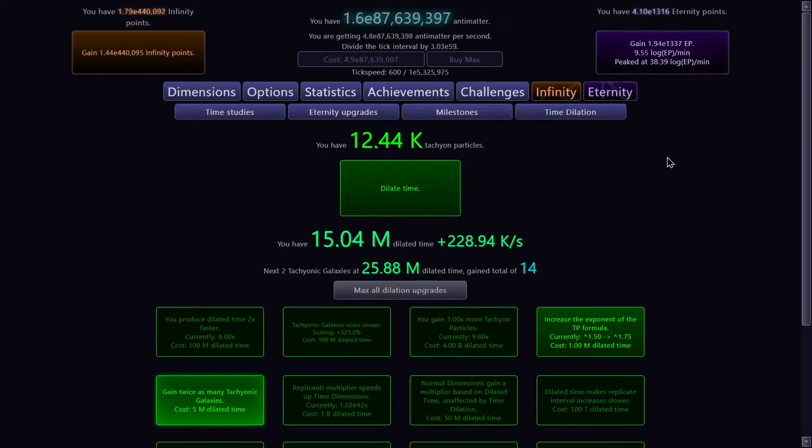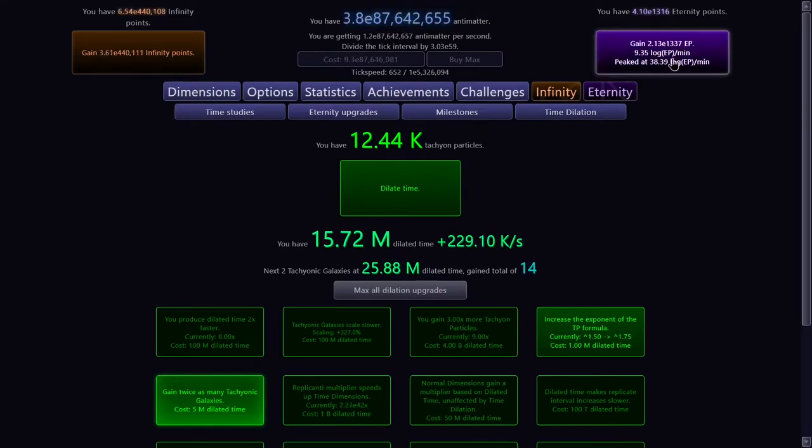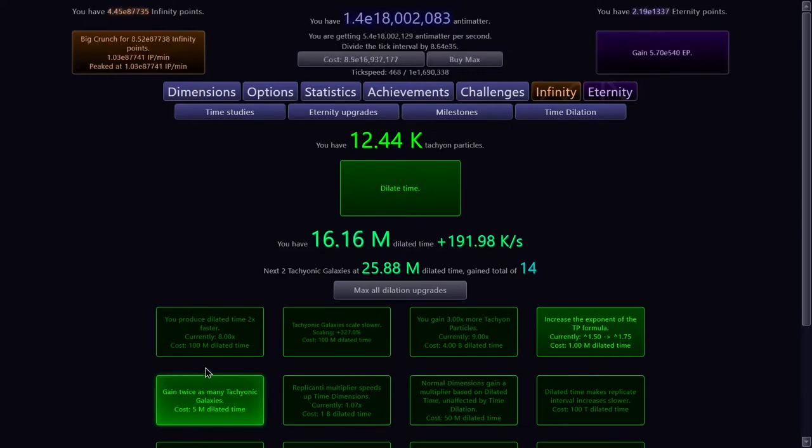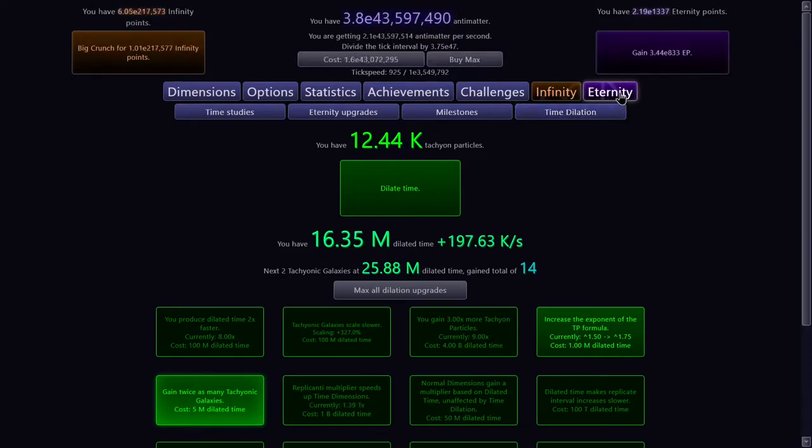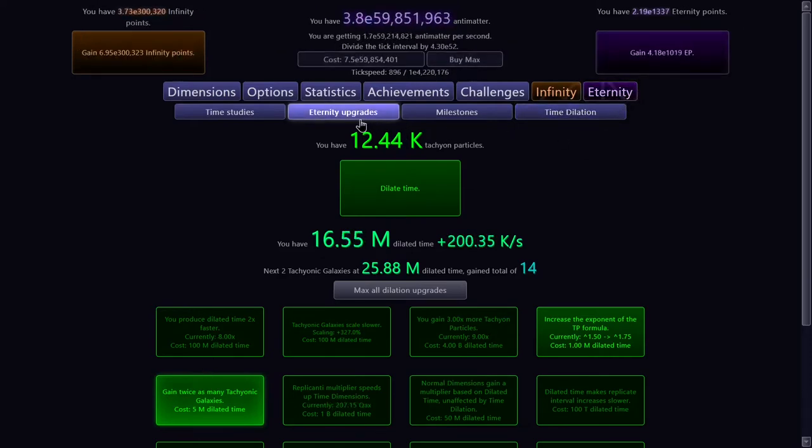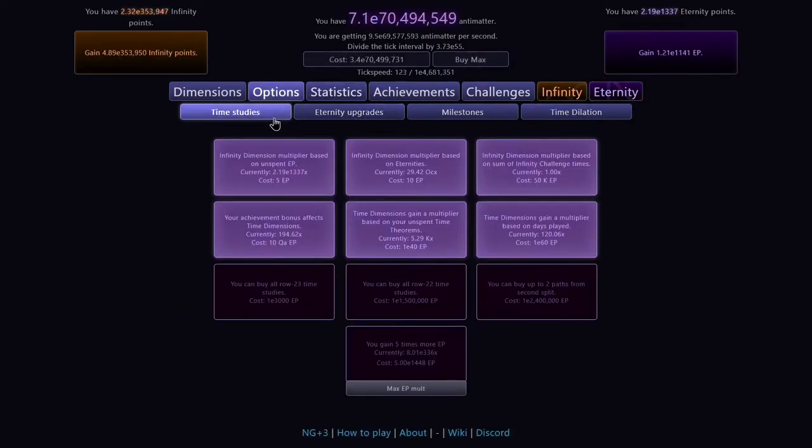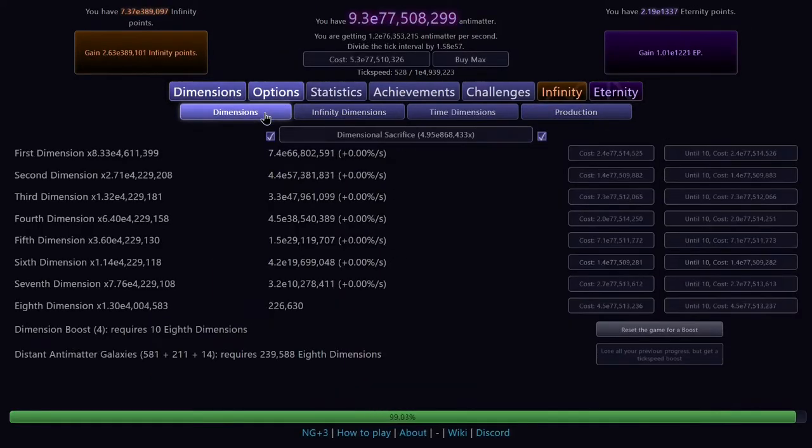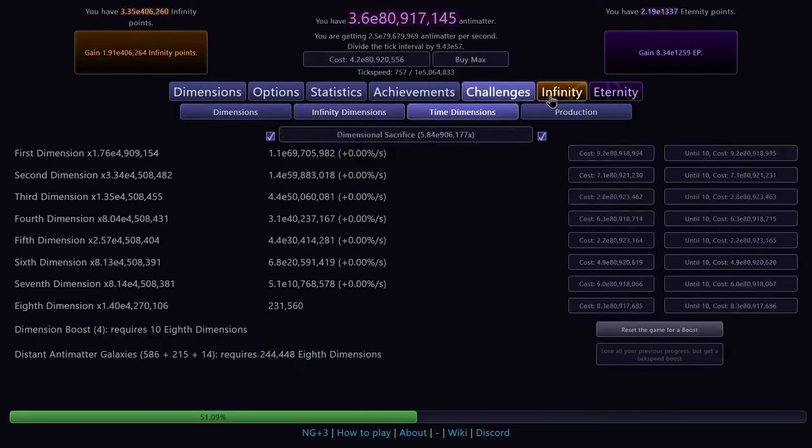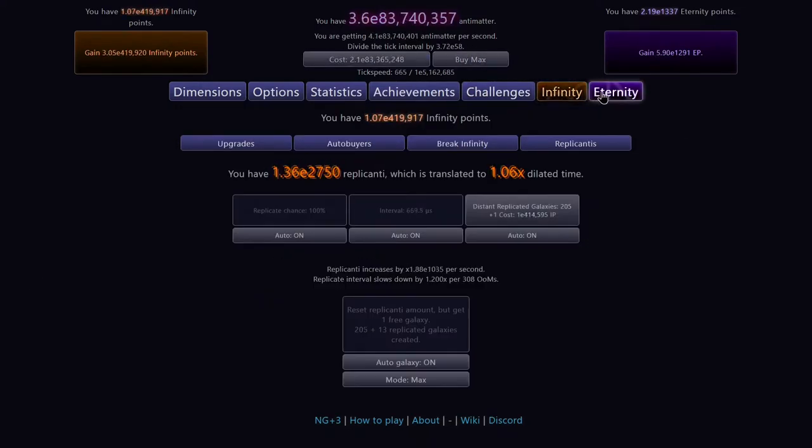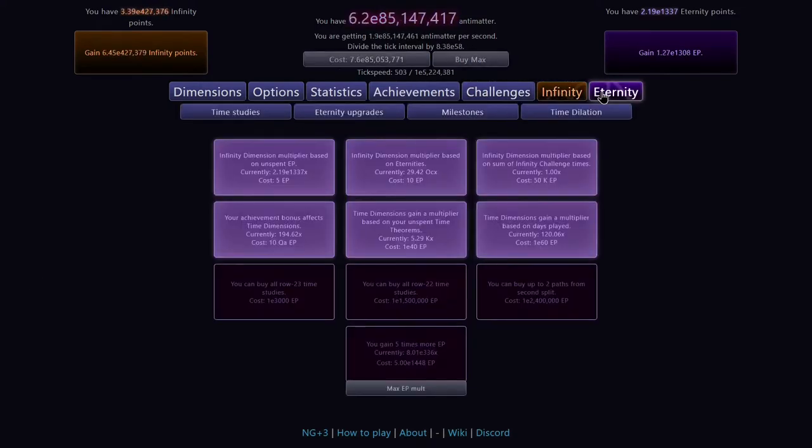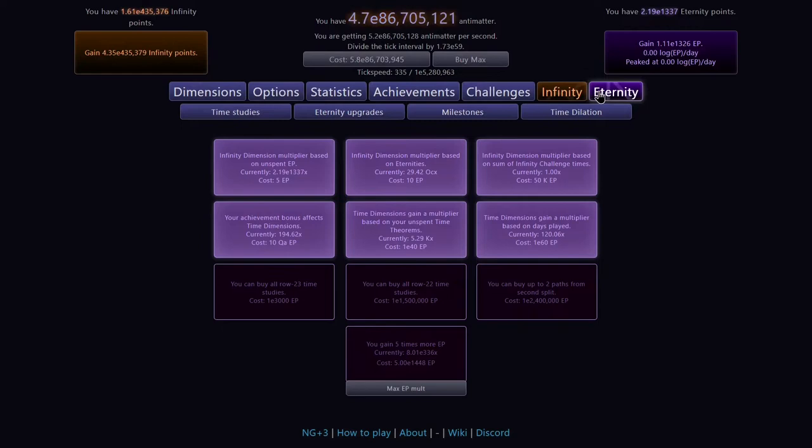Okay, it's been about a minute. We can get leet eternity points. We have this upgrade, it's gonna lower my dilated time gain. Maybe this is kinda useless. I don't know. There isn't really anything I can do, unfortunately.